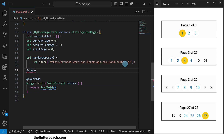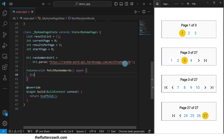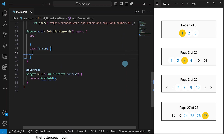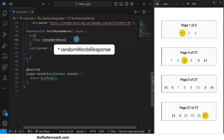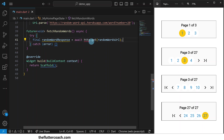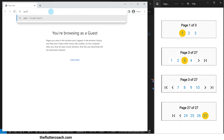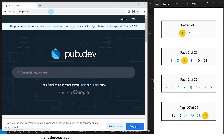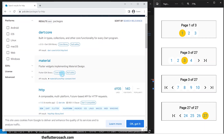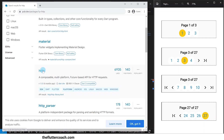Next, we are going to have a function which will do the actual API call, and we will call it fetch random words. This will return a void future. It will be asynchronous in nature, and inside it will have a try-catch block. Inside this try block, we'll have a final which we will call random words response, which will await the result of the get request to the API. In order to use this HTTP get method, we will need to install the HTTP package inside our project. Let's quickly check it out on the pub.dev website.